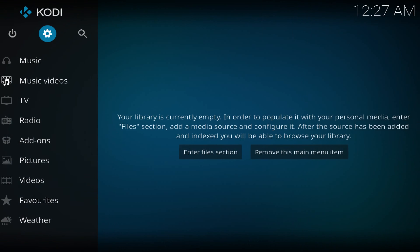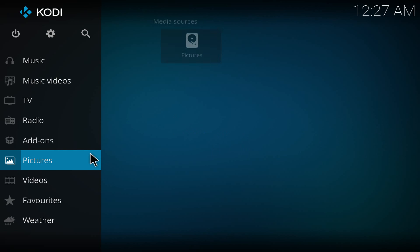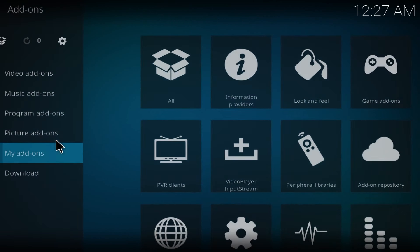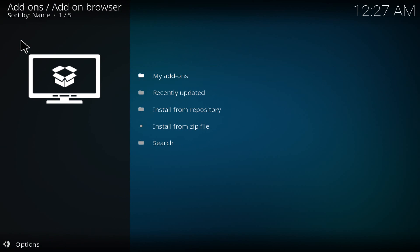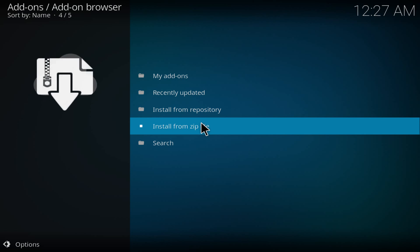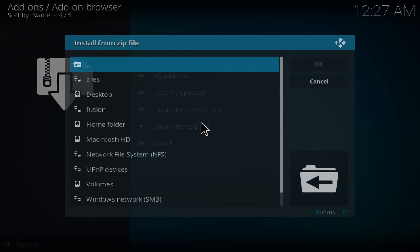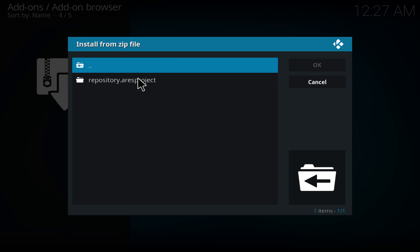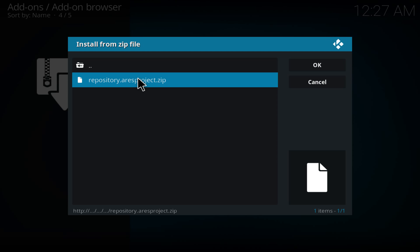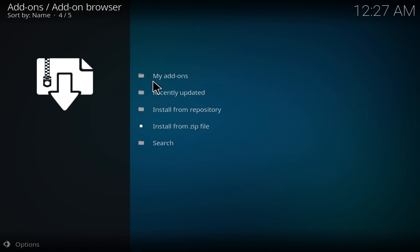You're gonna go back two steps and then click on add-on and package here, and then you install from the zip file. You're gonna see the Aries here, I'll click this one. Then you've got to go to install from repository.